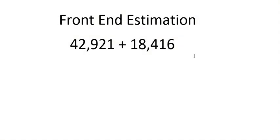Hi there. This video is going to go over a couple examples of how to do front end estimation for sums and differences. Now this method doesn't involve rounding and it's used specifically when you have the same number of digits in each number.